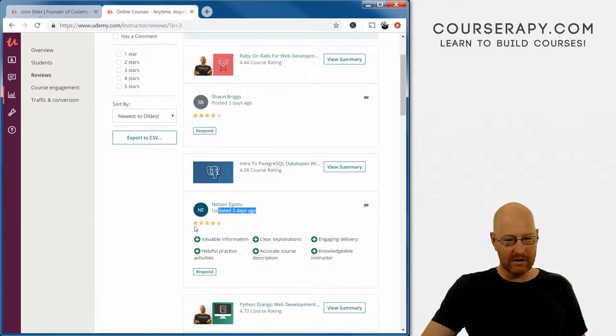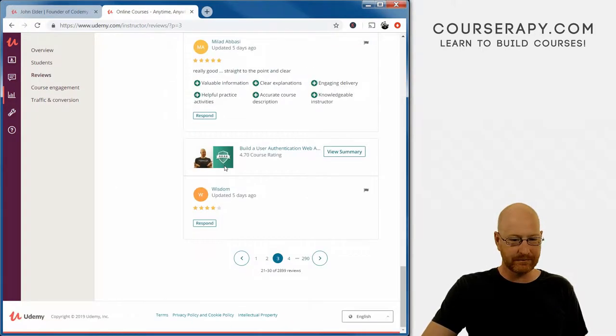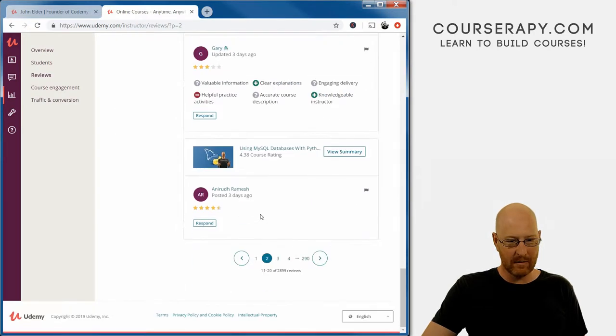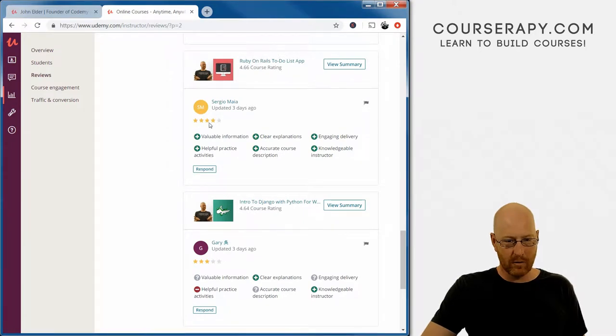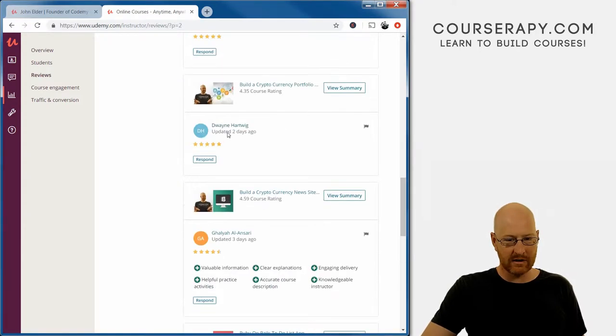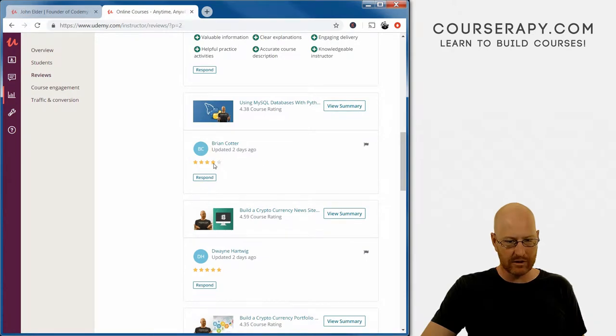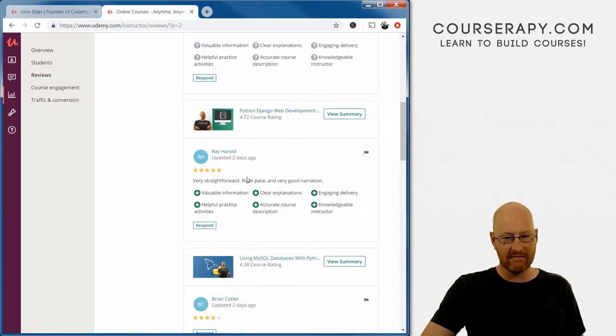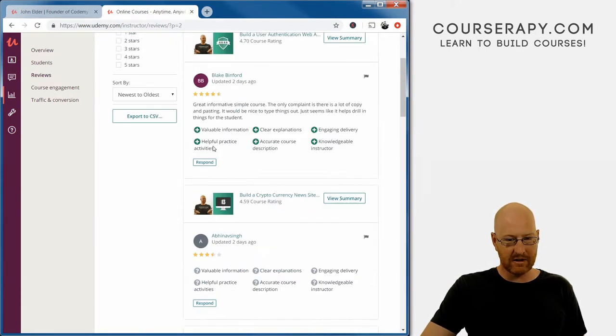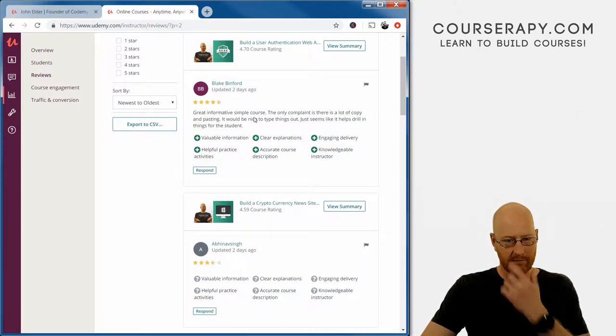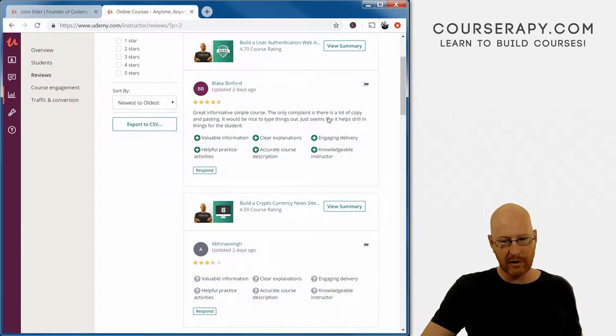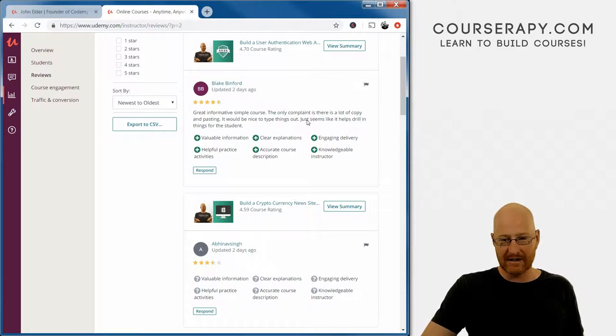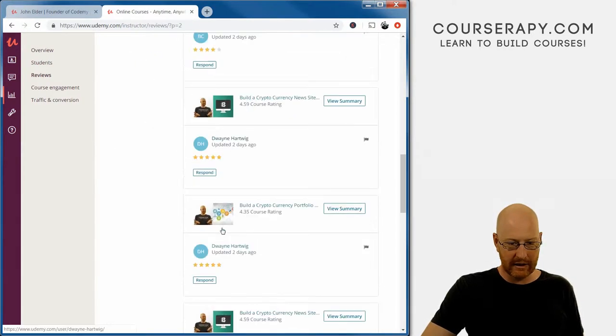Taking a quick look at the reviews. We had four and a half stars, four stars. It's the weekend, so we have several pages of them. Four and a half stars, three stars - Gary was not happy. Four stars, four and a half stars, five stars, four stars. Five stars - very straightforward, right pace and very good narration. Three and a half stars, not happy. Four and a half stars - great information, informative, simple course. The only complaint is there's a lot of copy and pasting, it would be nice to type things out. That's just not true. Whatever, Blake.